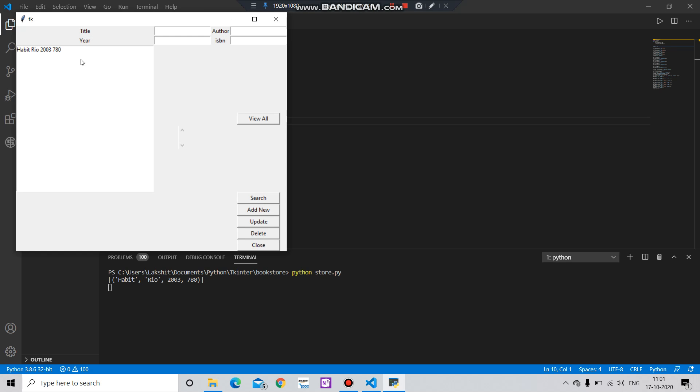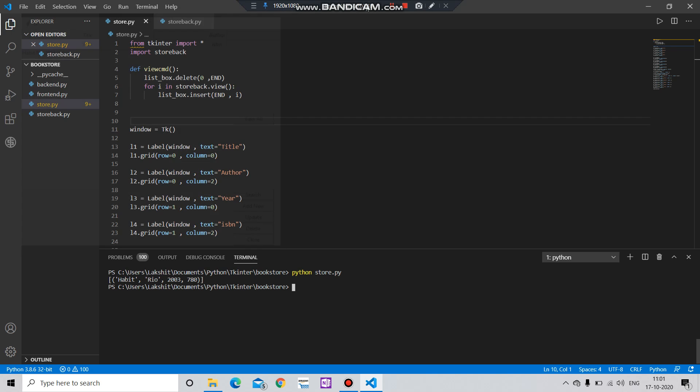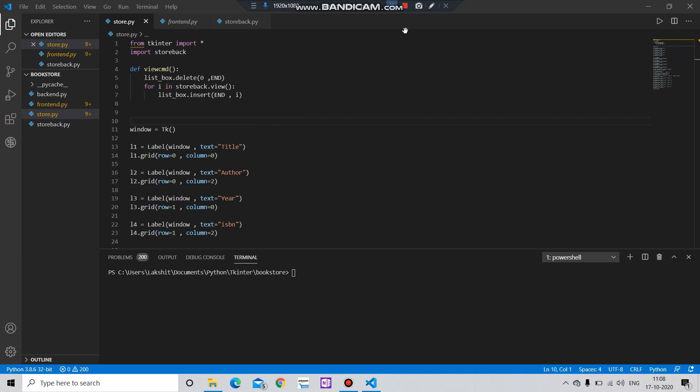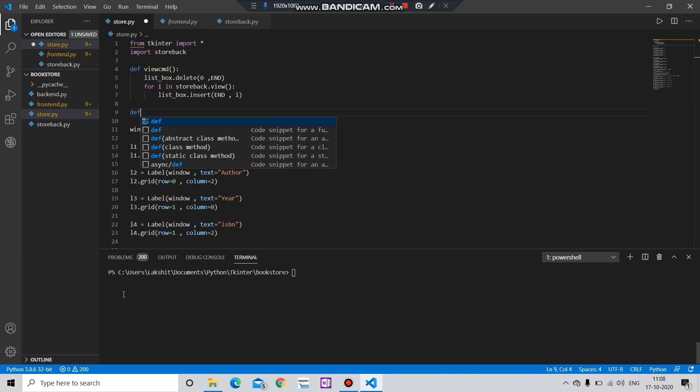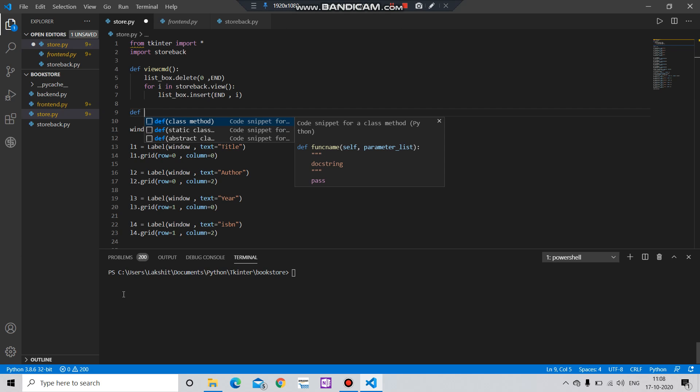Everything is fine now, let's run the file. View all, okay we are getting the things when we're going to view all. Okay, it's time to develop the another part which is a search command.